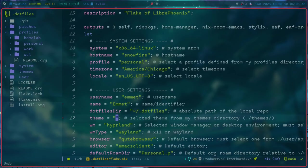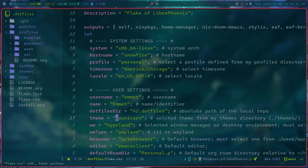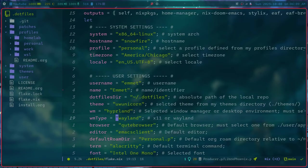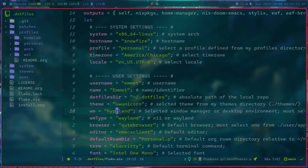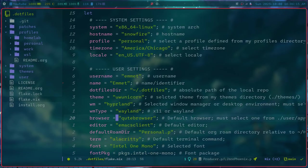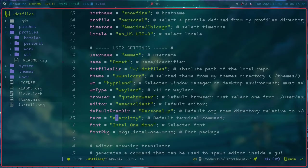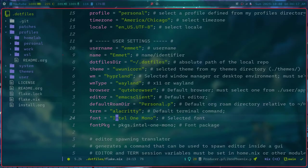So you can then imagine having a ton of these variables like I have here, my username, my theme, my window manager, default browser, font. And just by changing one of these, you can replicate that change across the entire system, which I think that's a really cool feature.